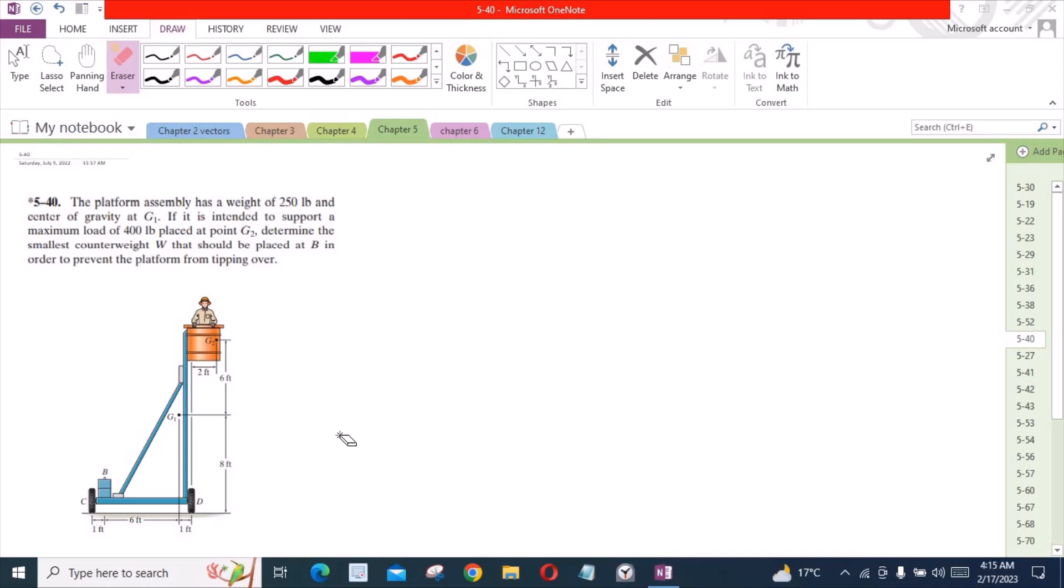Welcome back to the Solutions Manual. In this video, we will solve problem 5-40 from RC Hibbeler Engineering Statics 12th edition.